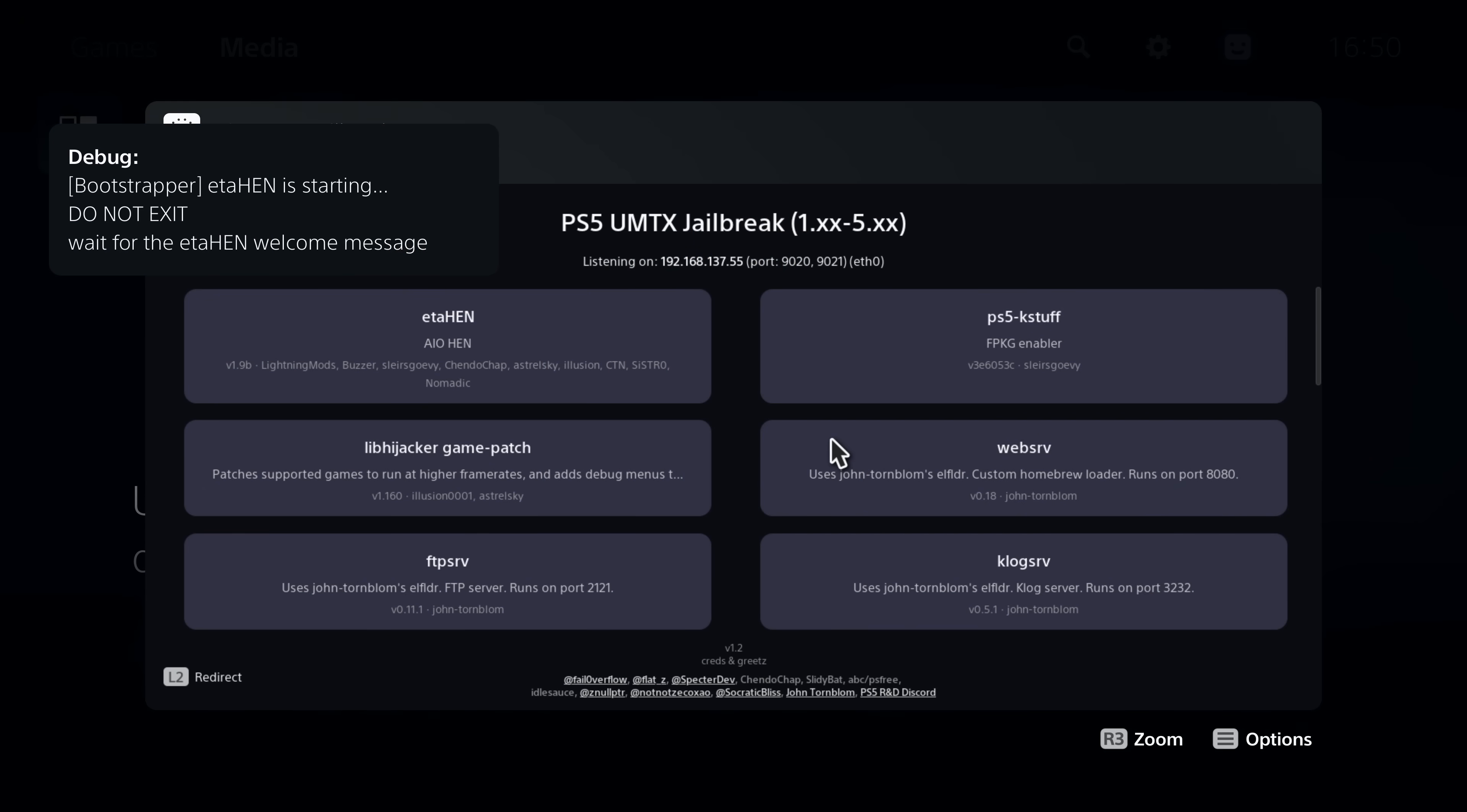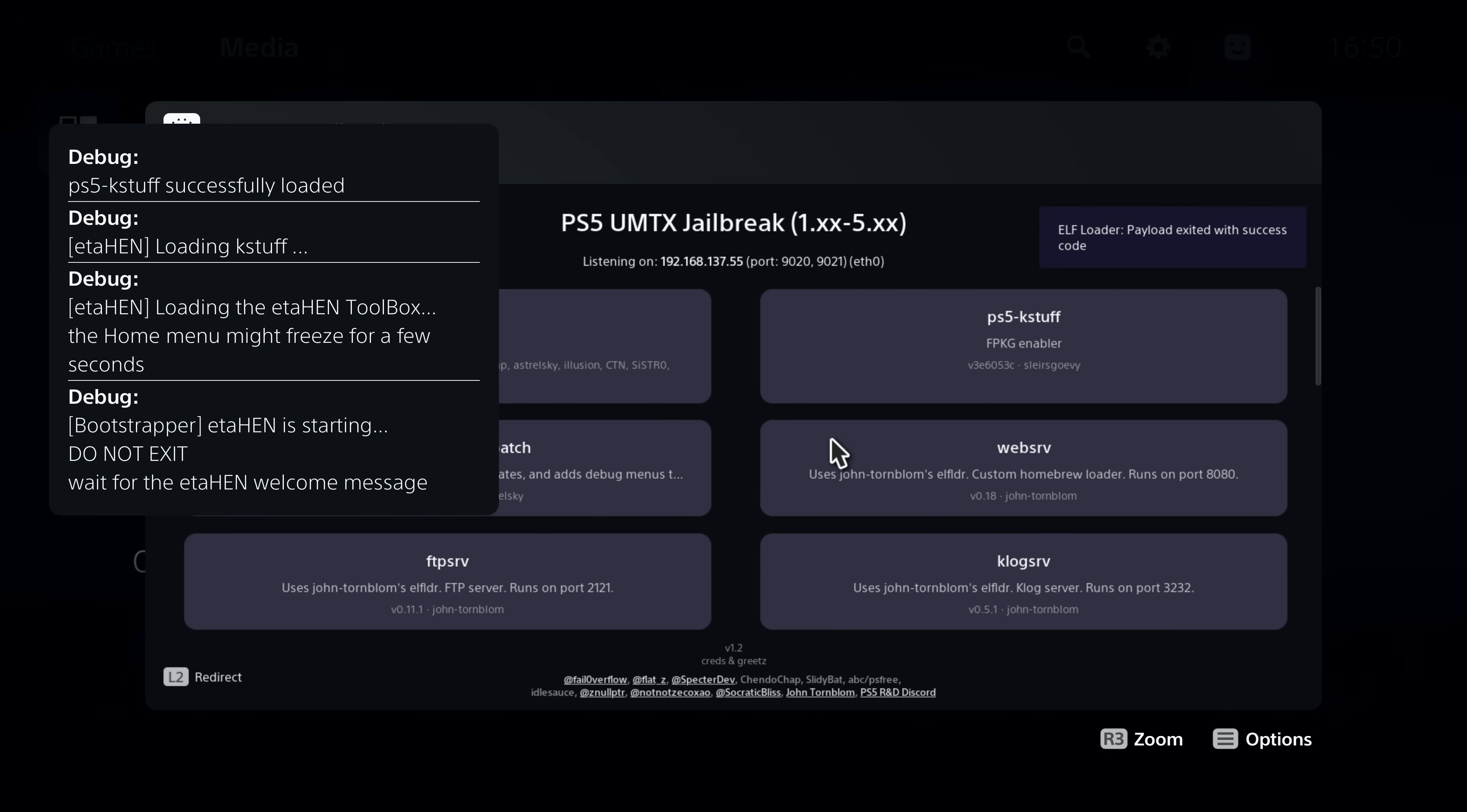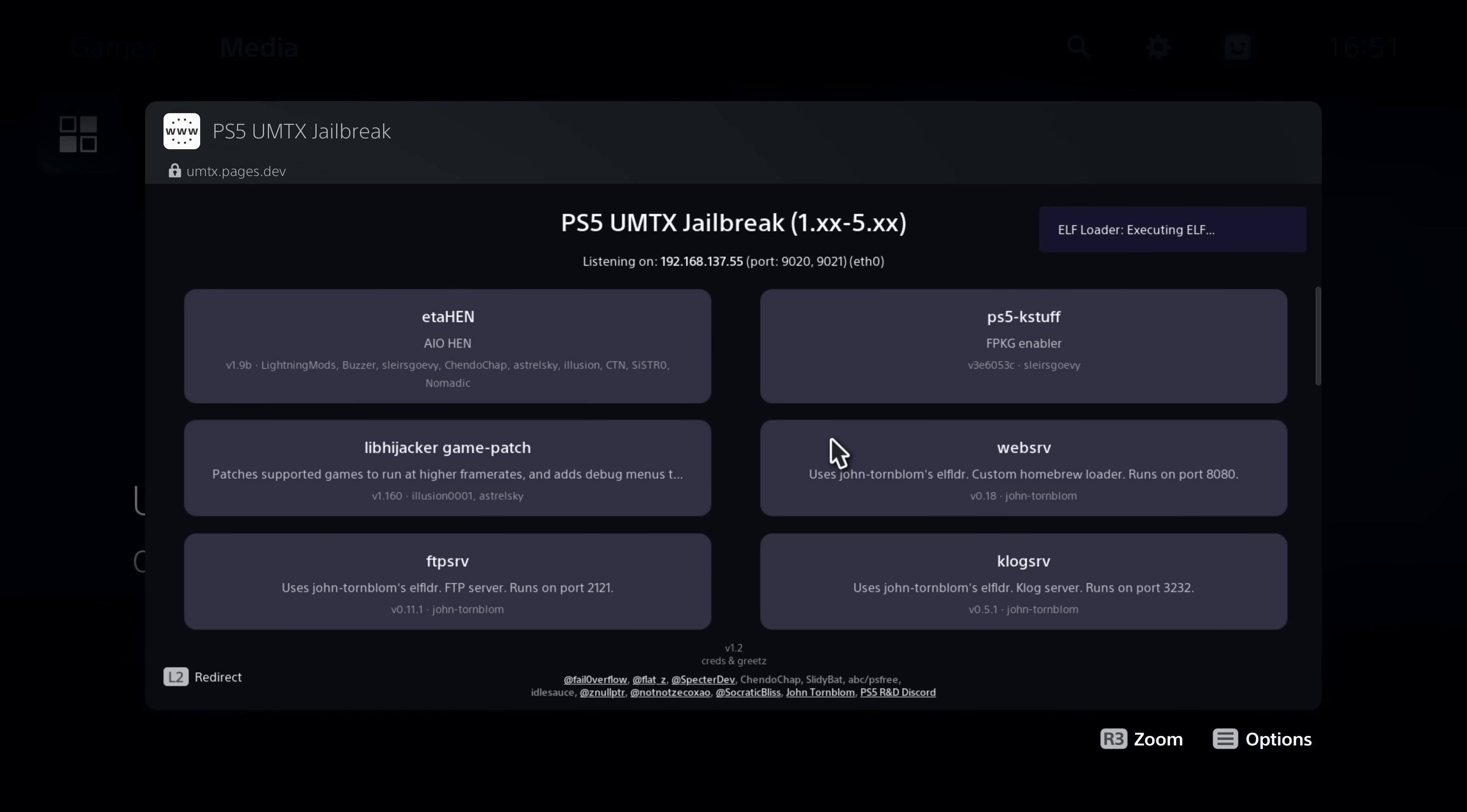If we switch back over to the PS5 here you can see it is executing and loading ETA Hen. If you are on a 1.00 to 2.70 firmware it's a little bit different. In that scenario when you inject the payload it will actually put the console into rest mode and then you have to recover from rest mode. And when you recover from rest mode you can just send the payload a second time and that will use the persistent elf loader that's running in the background to run ETA Hen and get it up and running on those firmwares too.